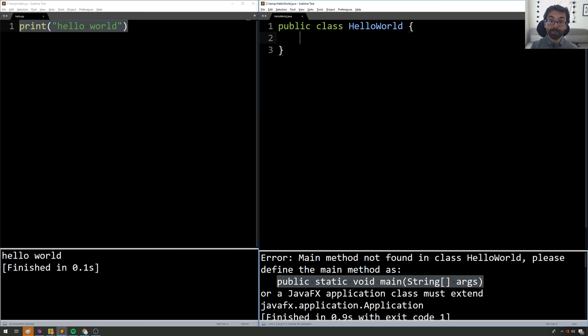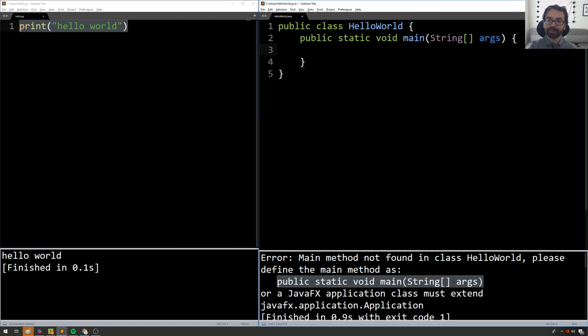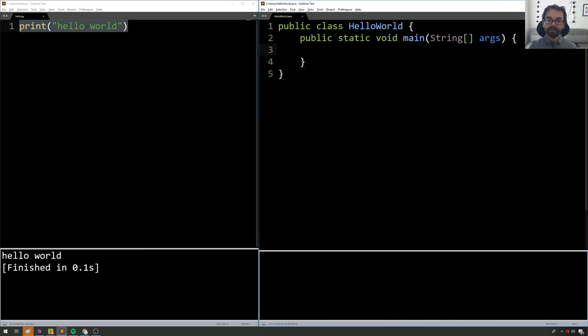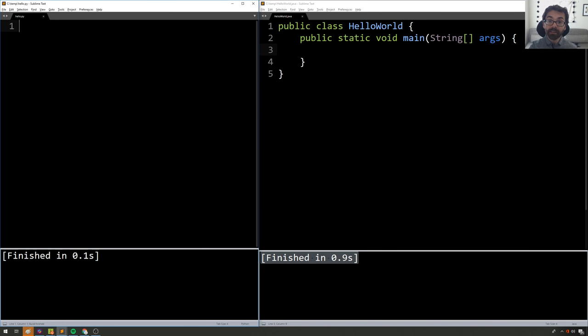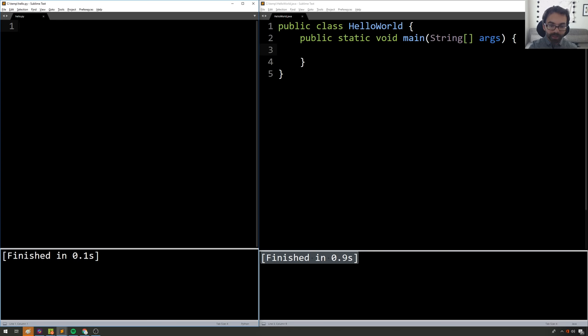Well, this is about the most useful error message in the history of error messages because I could just copy and paste exactly what it says, try running my code, and now it works. And it finishes in 0.9 seconds. So what we've just done is we've written the Java equivalent of this Python program on the left, the blank program. So it's a little more complicated to do nothing.